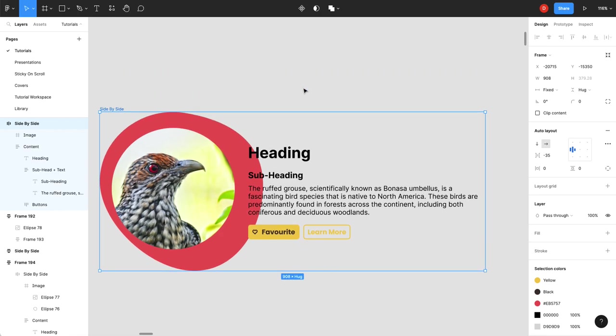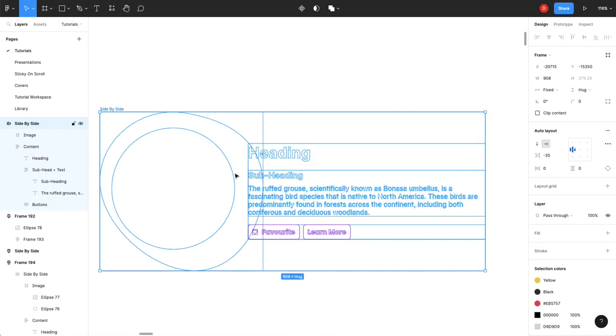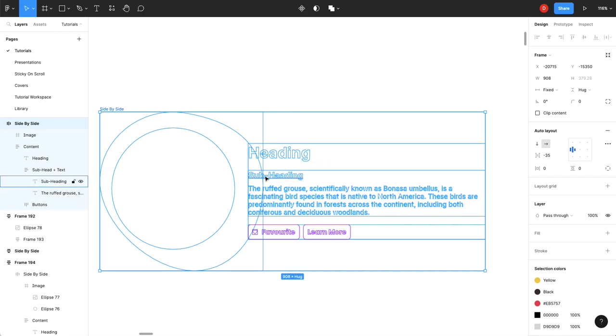So if you hit shift O you can see an outline view. So you can see I've got a container. My overall container. I've got a container here. And then I've got a content container. One for my, I've got my heading. I've got a container for my text. Container for my buttons.